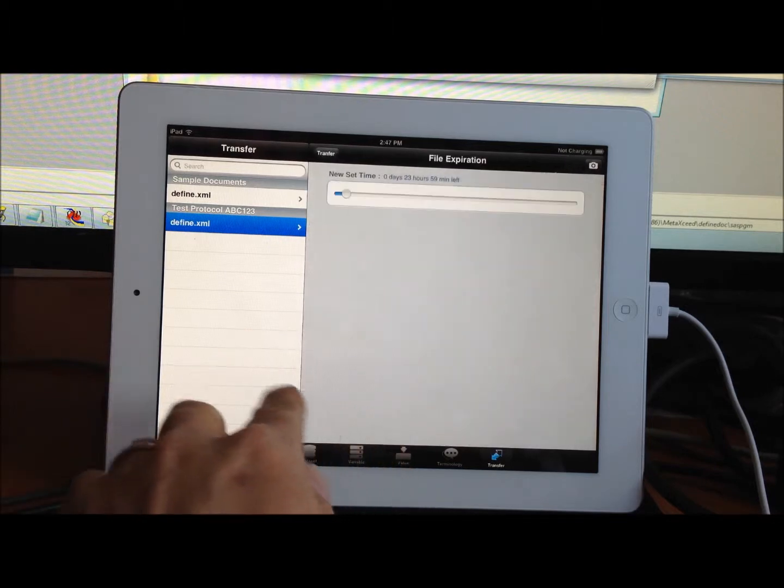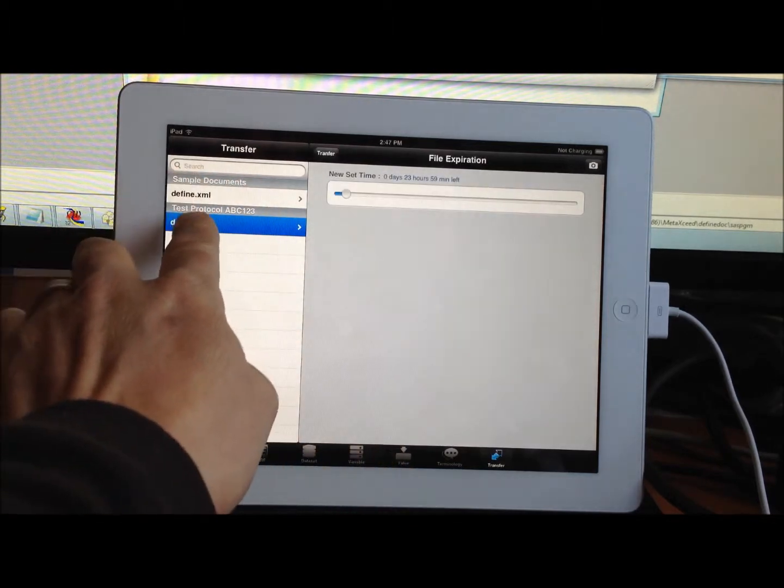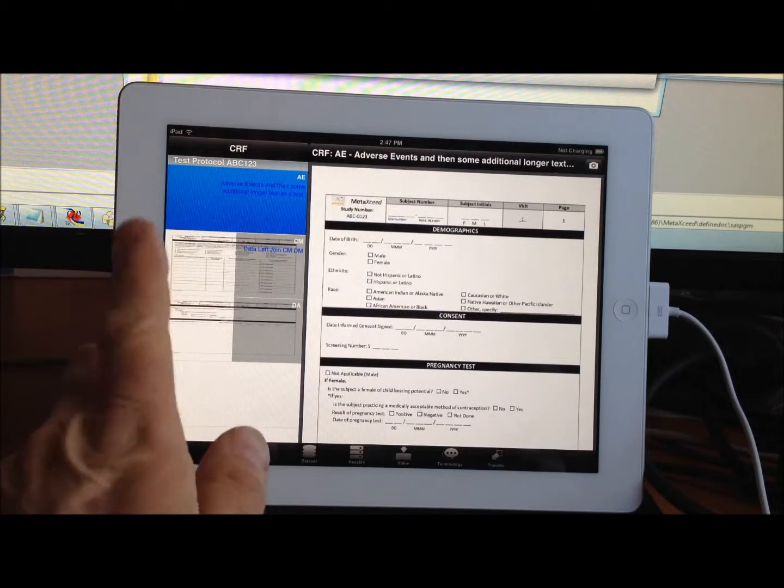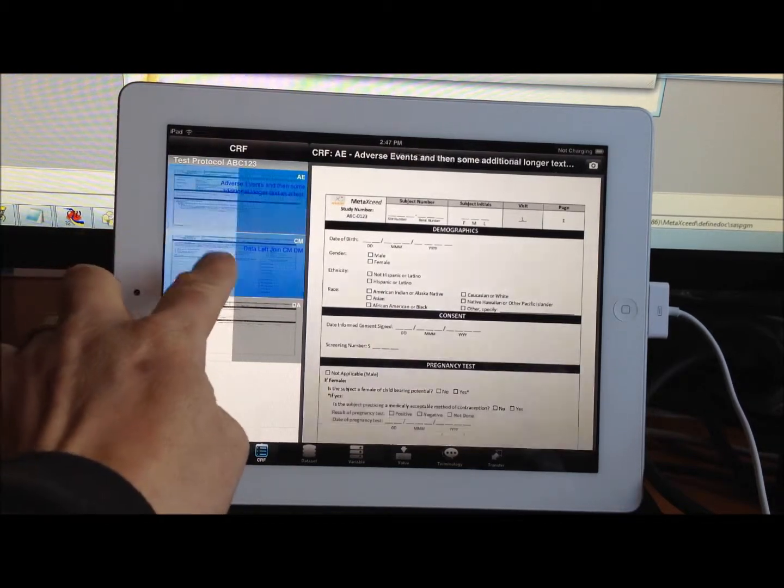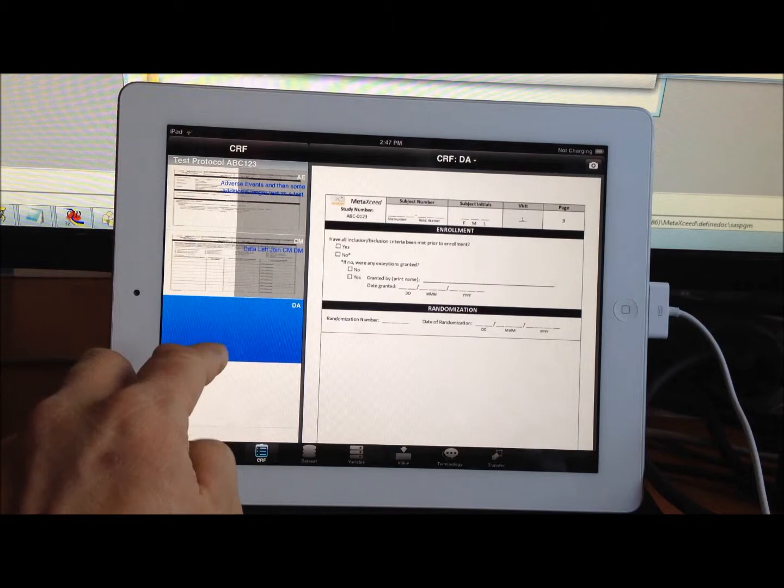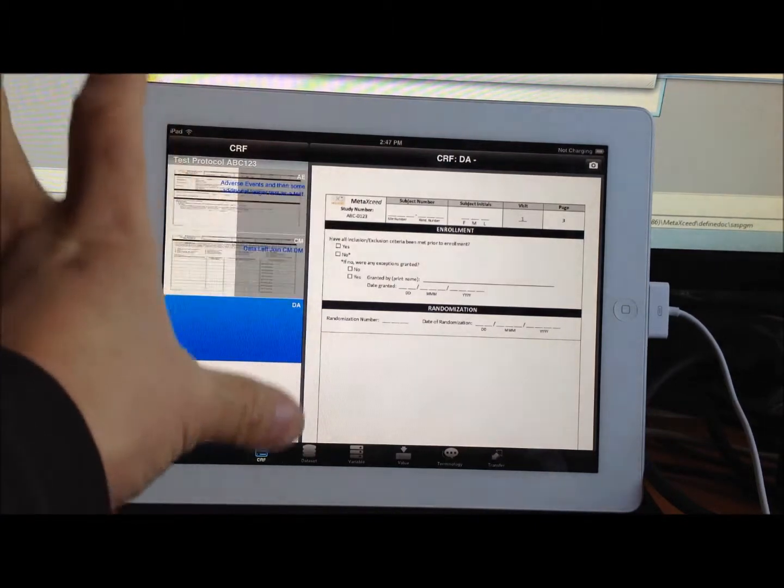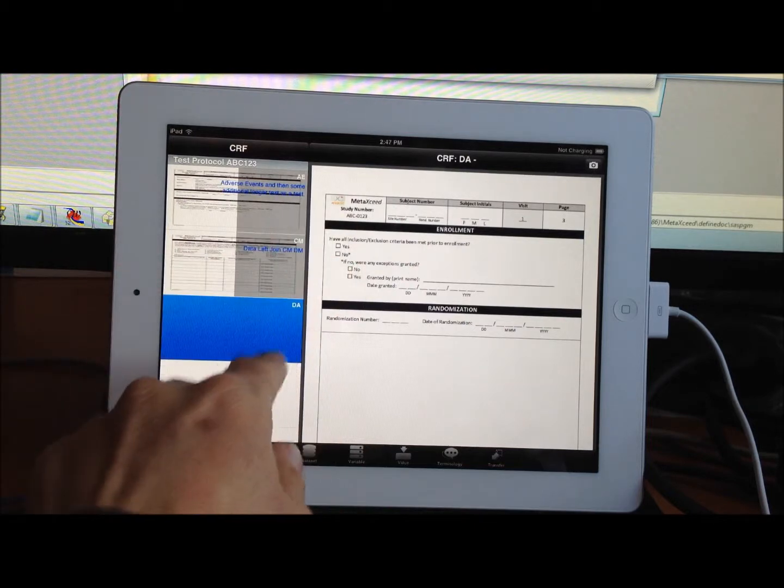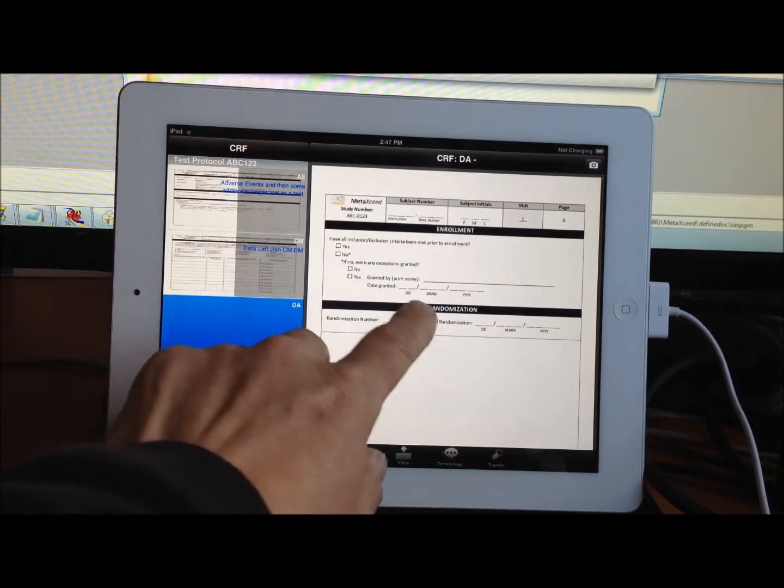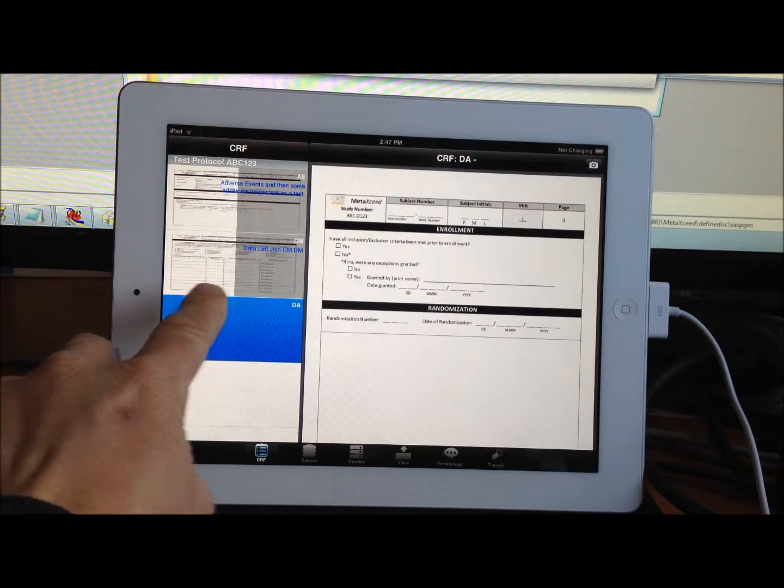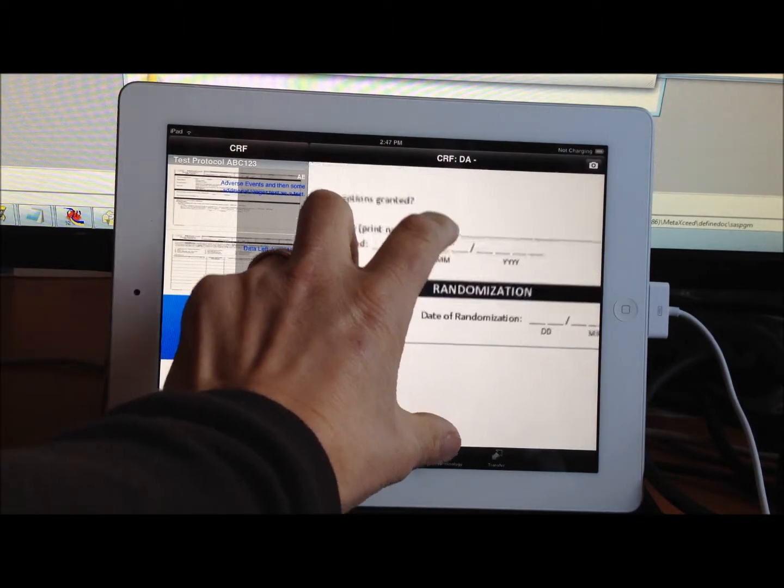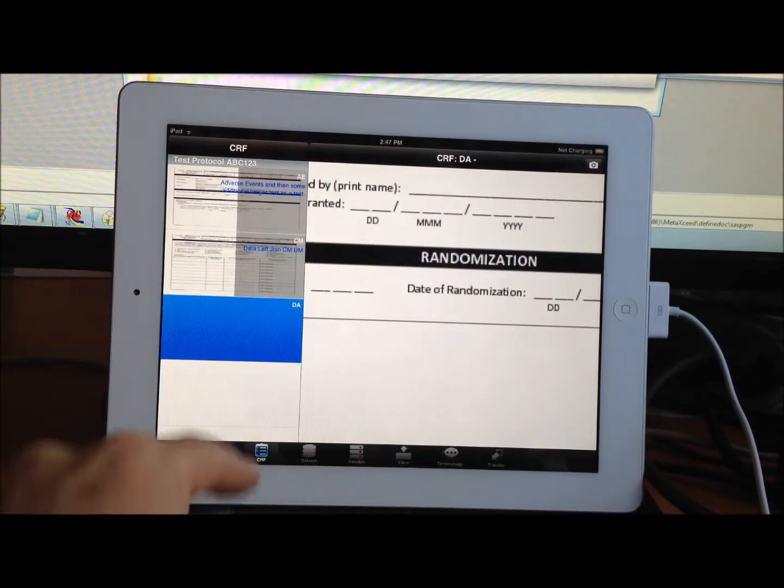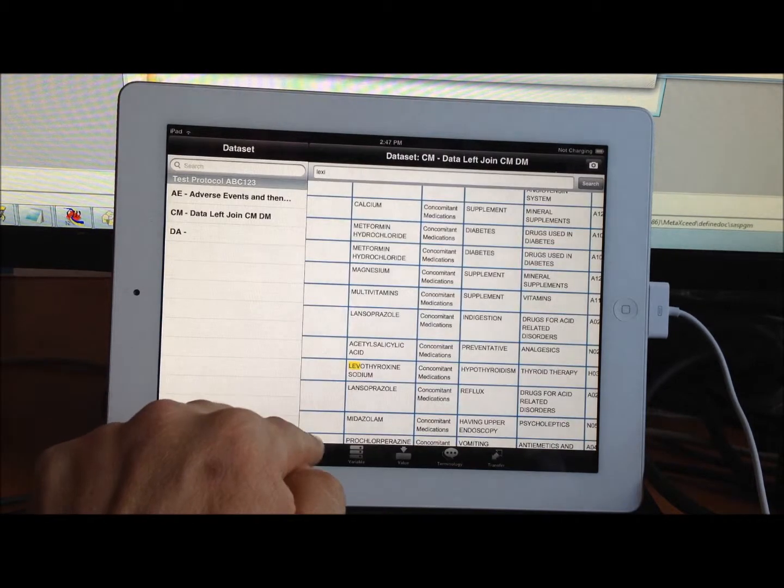If I were to go over to, for example, the case report form, in this example, I only selected three example PDFs or case report forms. It actually took one case report form, big PDF file, and splits it into three separate little files here, one in a thumbnail view on the left, and then a PDF version on the right that you can view.